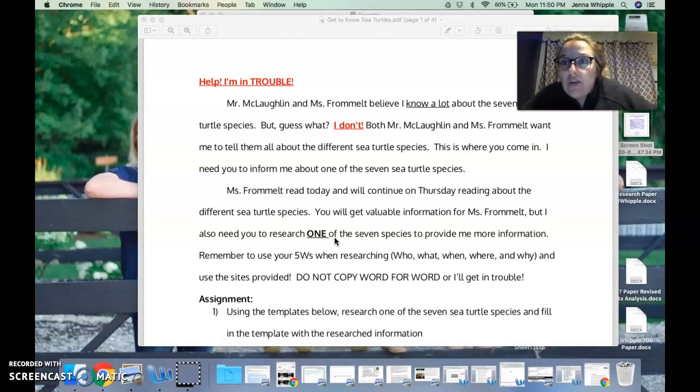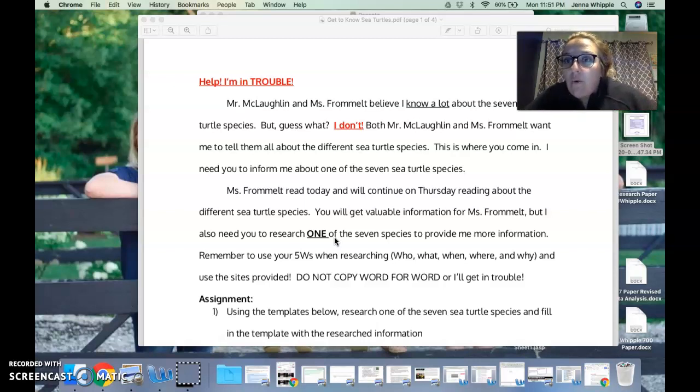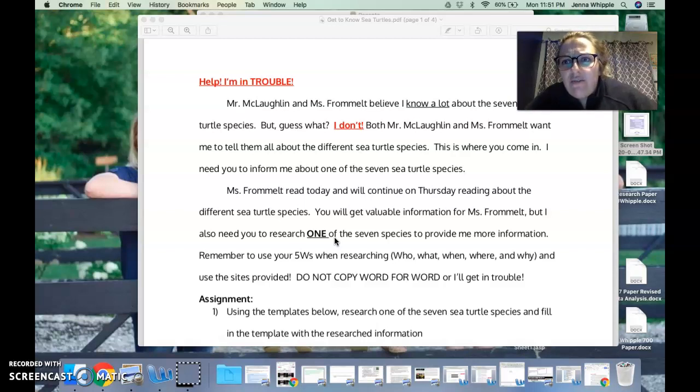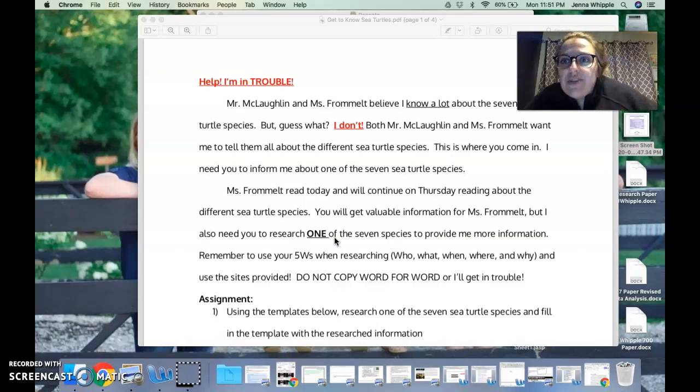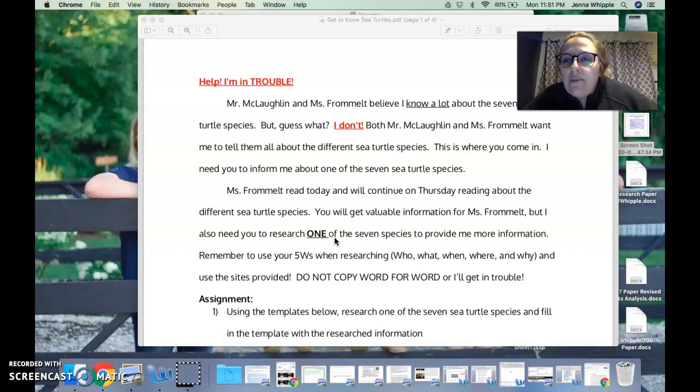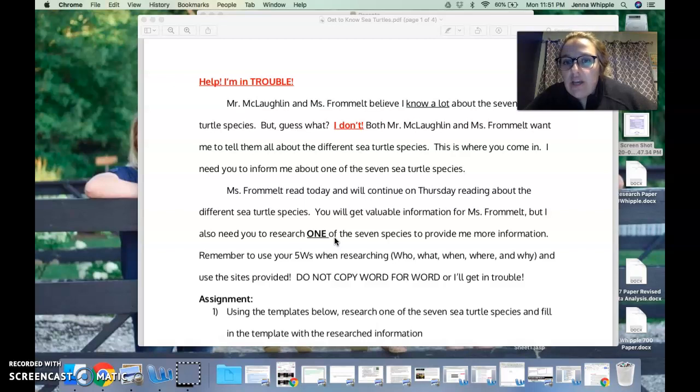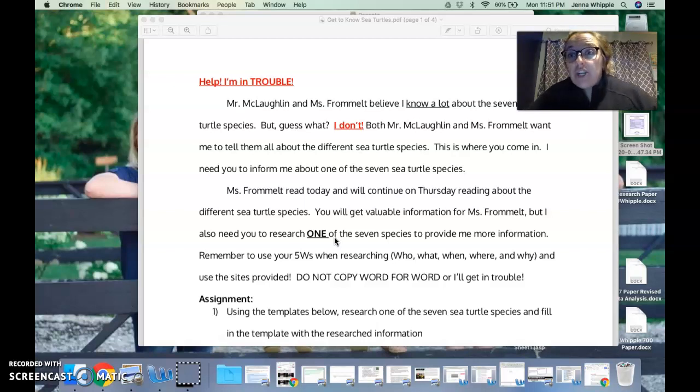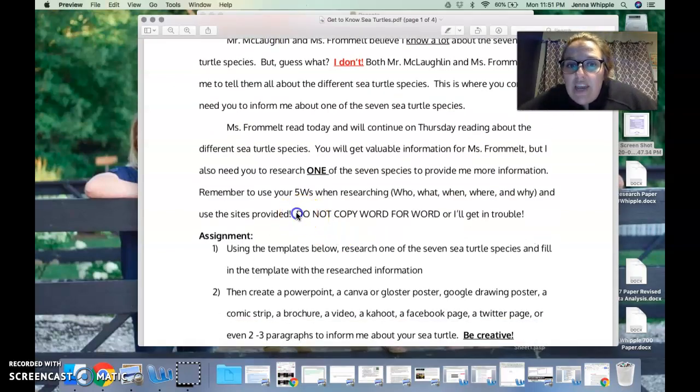When you are researching, remember to use your five W's: who wrote it, what is it about, where is it from, when was it created, and why did someone make this? This is all stuff that we talked about before this break. Also, when you're researching, I've given you sites to use because I want you to be able to search if you want to use different sites, but I also want to give you resources to use.